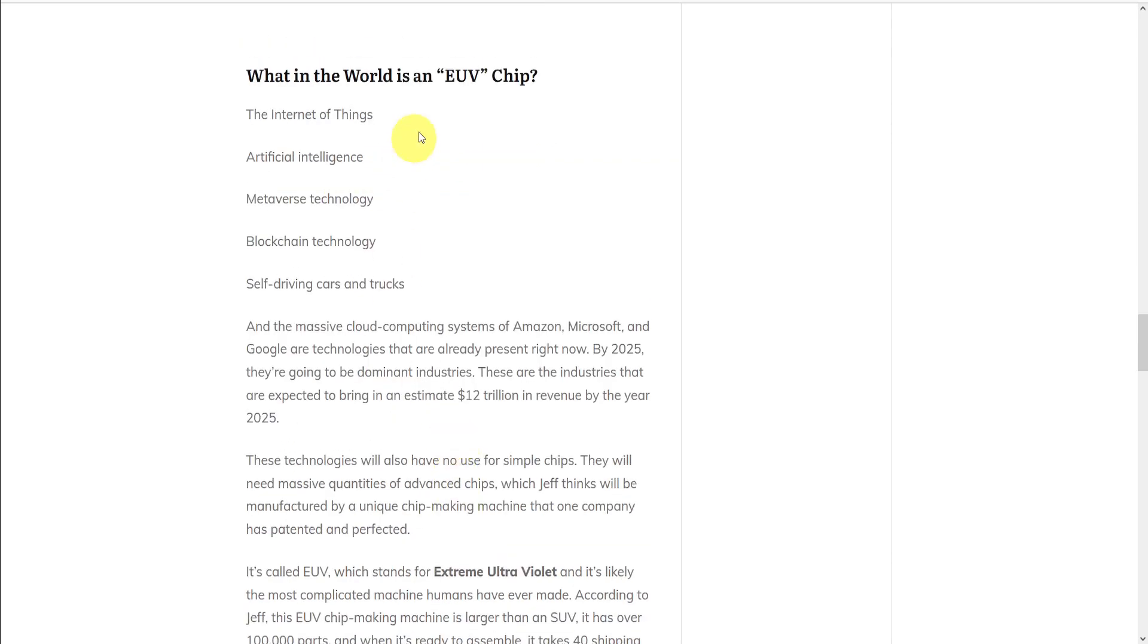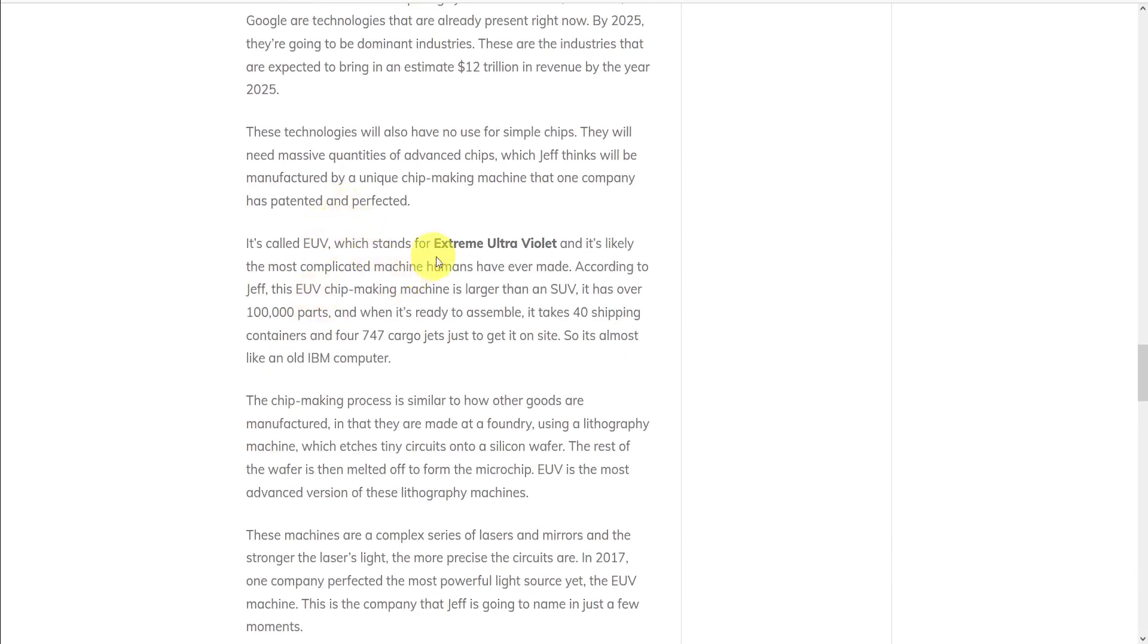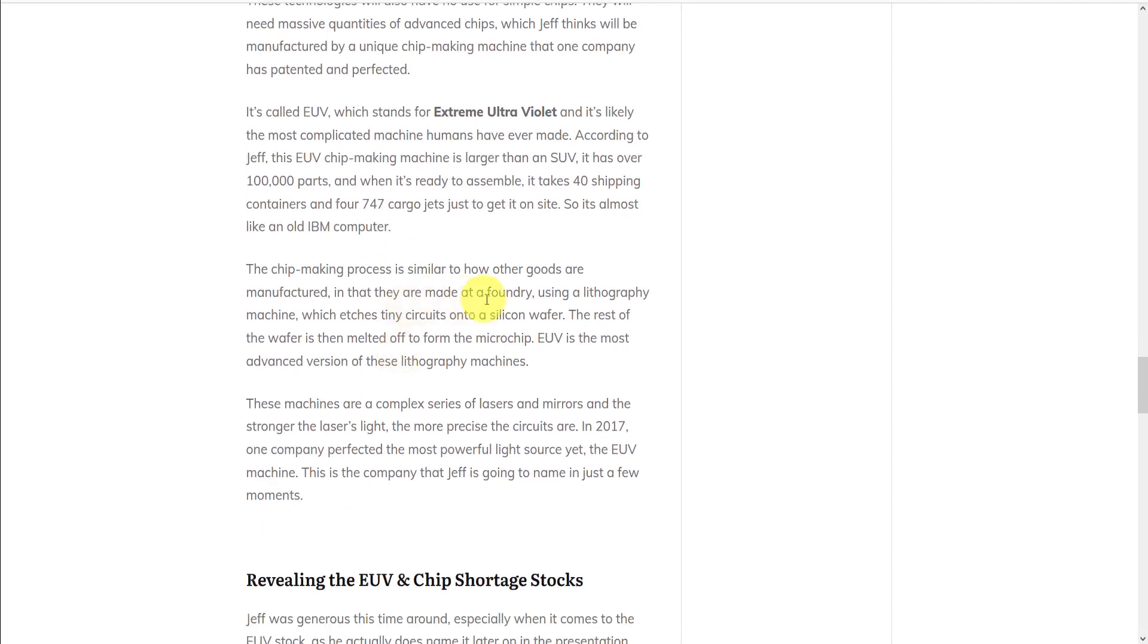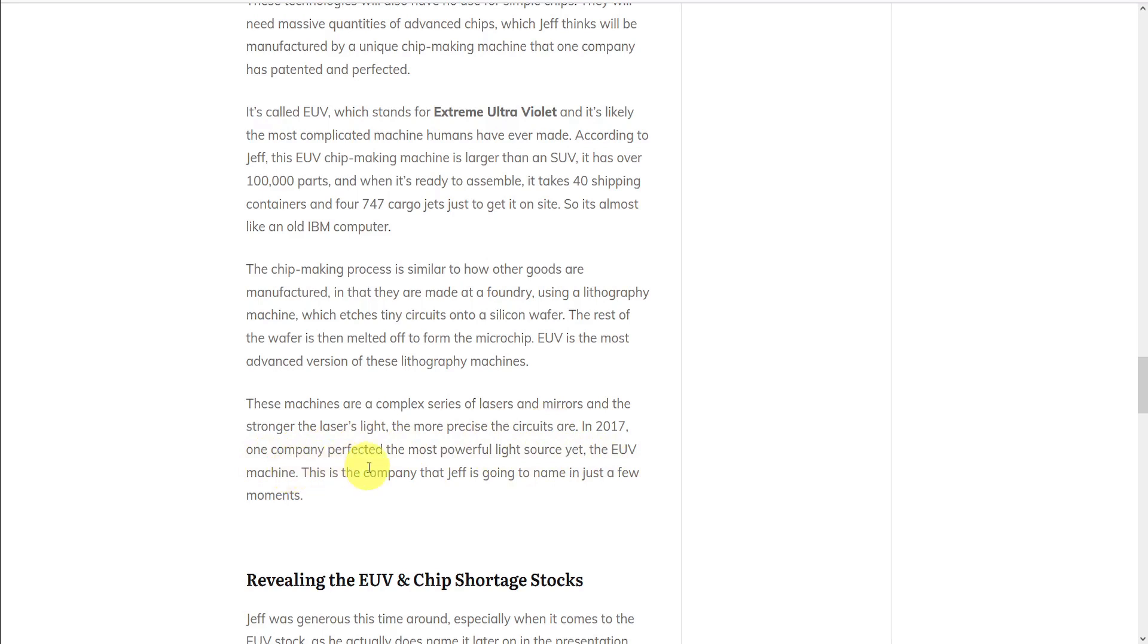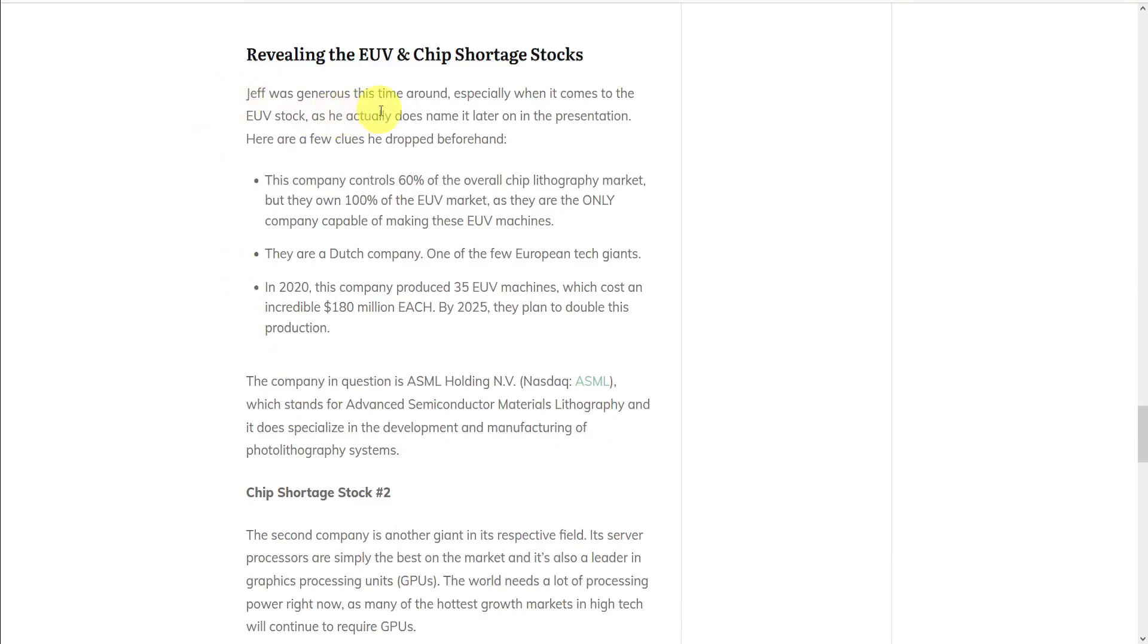So what in the world is an EUV chip? Well, these chips power the Internet of Things, artificial intelligence, the metaverse, blockchain, and self-driving cars, as well as the massive cloud computing systems at Amazon, Microsoft, and Google. They need massive quantities of advanced chips, which will be manufactured by a unique chip-making machine that one company has patented and perfected. It's called EUV, which stands for Extreme Ultraviolet. He says that the chip-making process is similar to how other goods are manufactured in that they're made at a foundry using a lithography machine, which etches tiny circuits onto a silicon wafer. The EUV is the most advanced version of these lithography machines. In 2017, one company perfected the most powerful light source yet, the EUV machine. And this is the company that Jeff is going to name in just a few moments. And he actually was generous this time around by naming the actual stock.